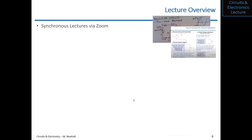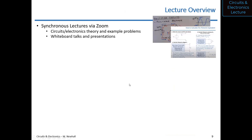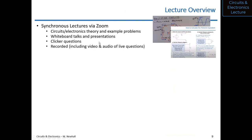Lectures will be held via Zoom and will be synchronous. I'll work circuits and electronics theory and example problems through slides and whiteboard talks. There will be clicker questions, and these lectures will be recorded, including video and audio of live questions. So if you miss a lecture, you can go back and watch the recorded version, including any questions other students asked.